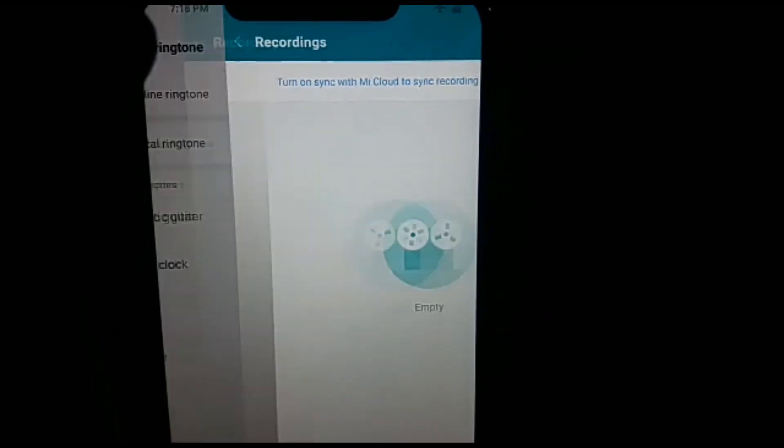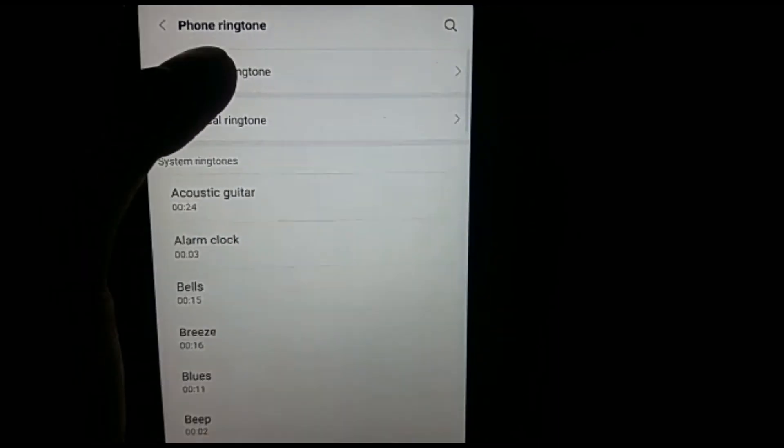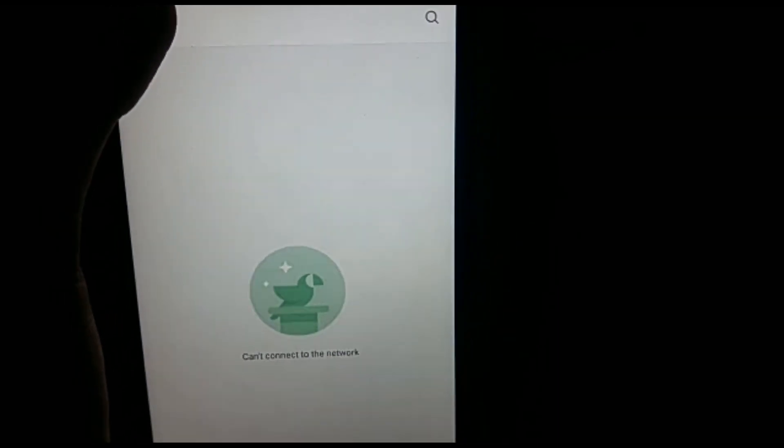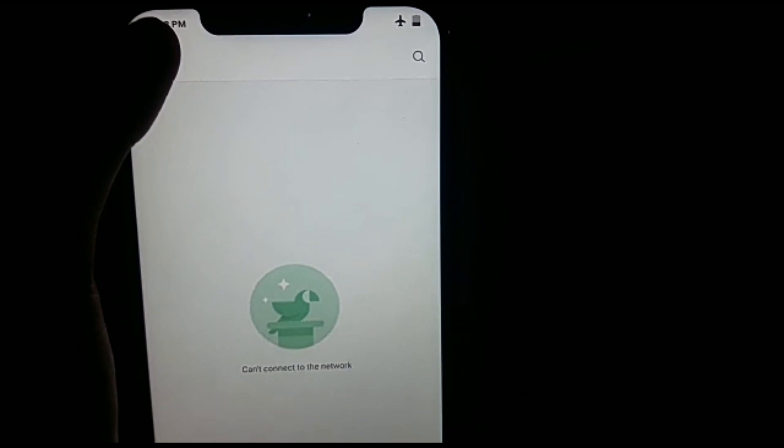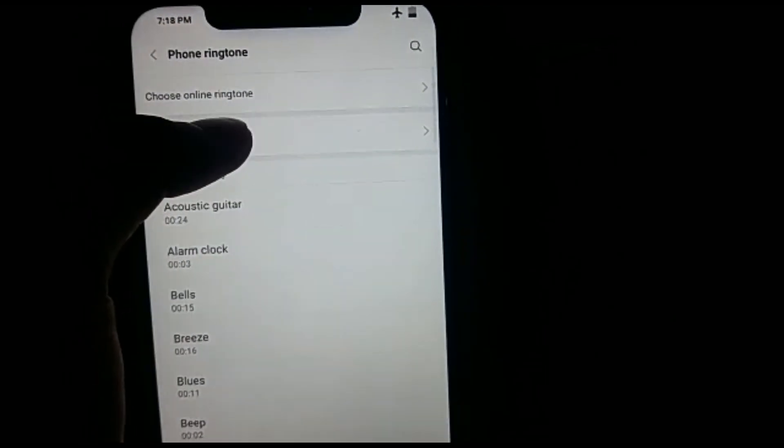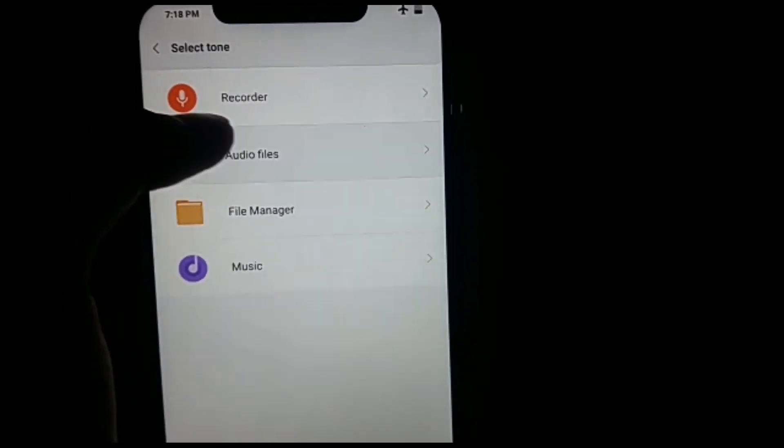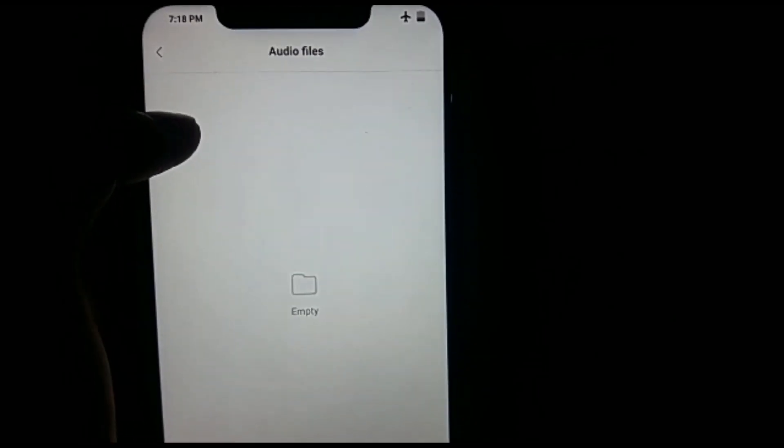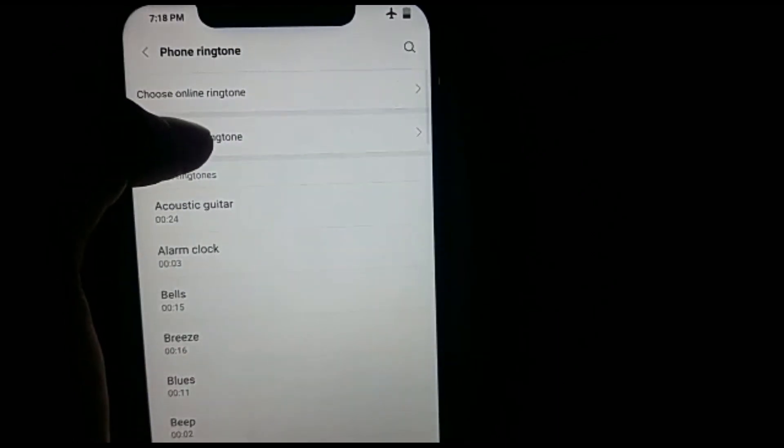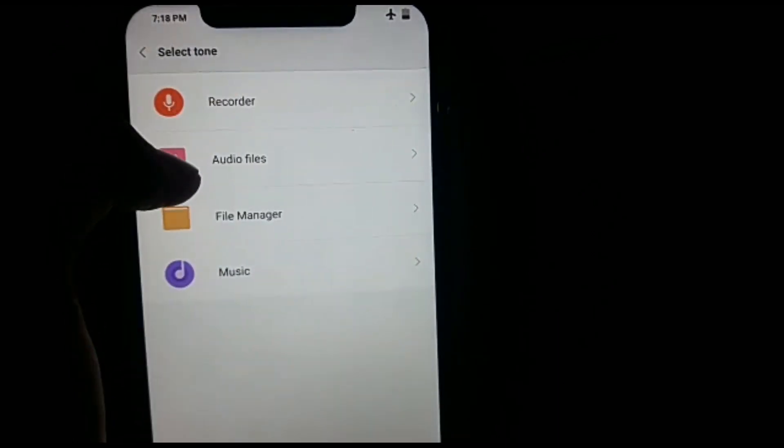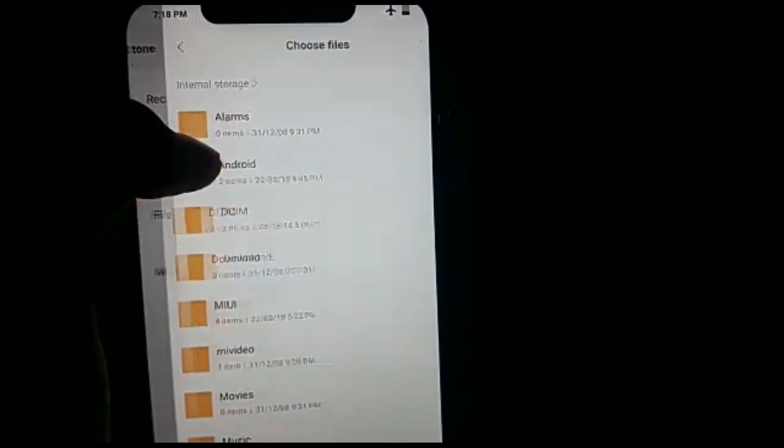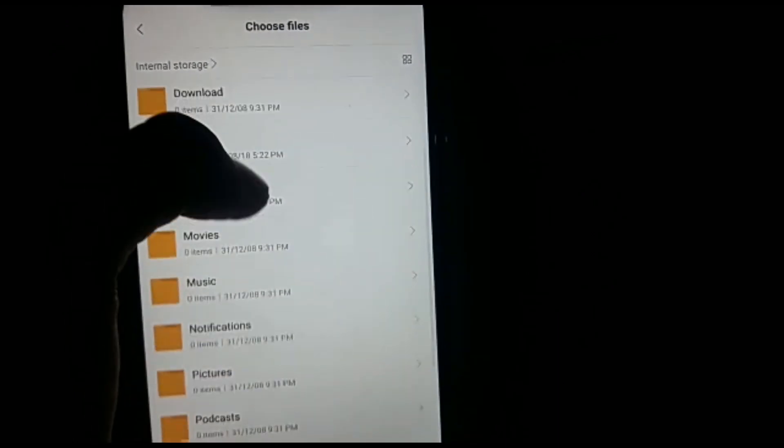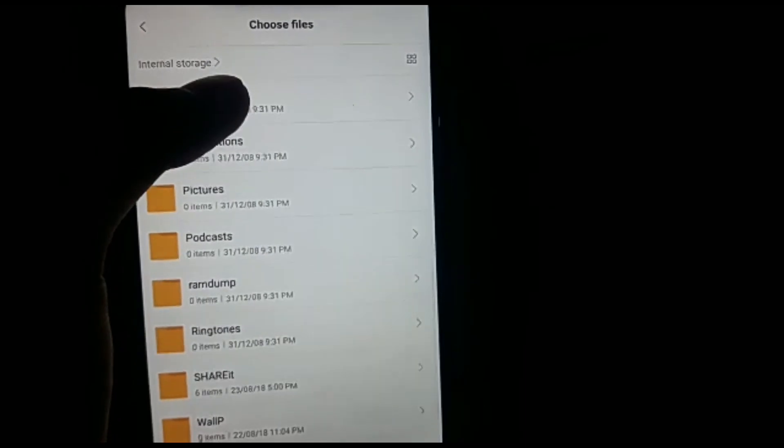And in the local ringtones, another option is there, that is audio files. You can choose any audio files if you have, and file manager in which you can select any file for setting up for your ringtone.